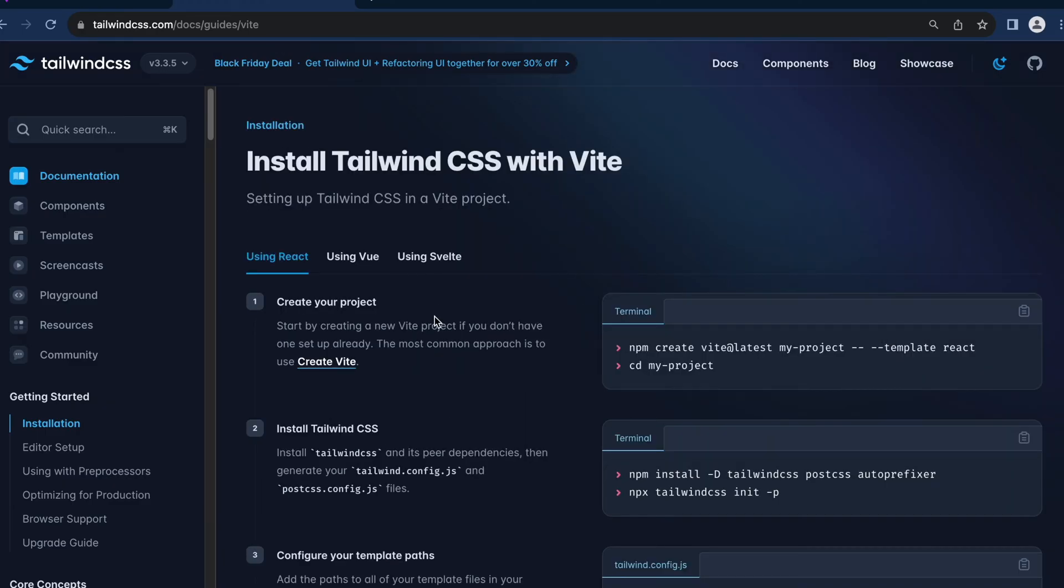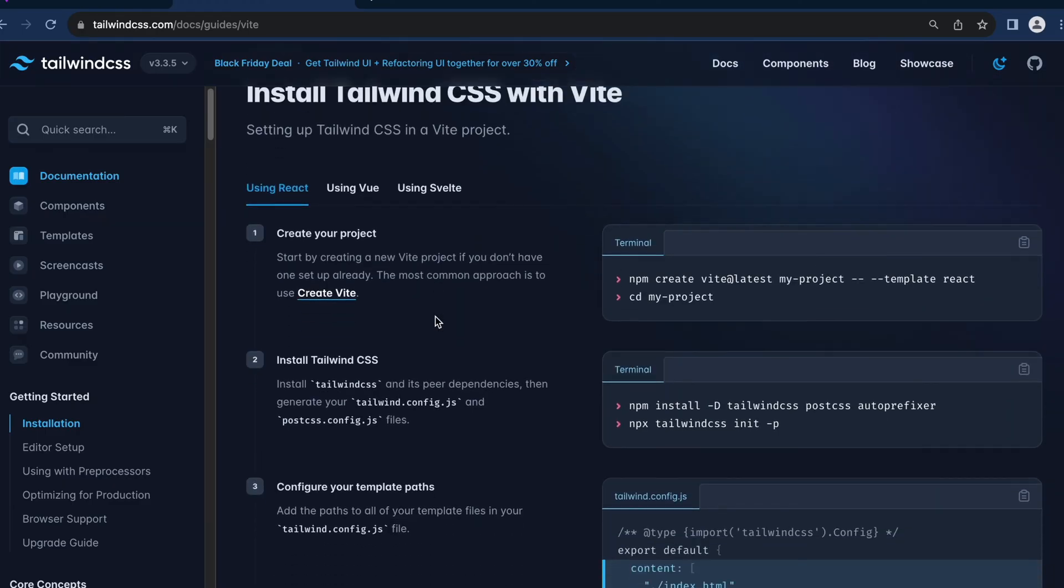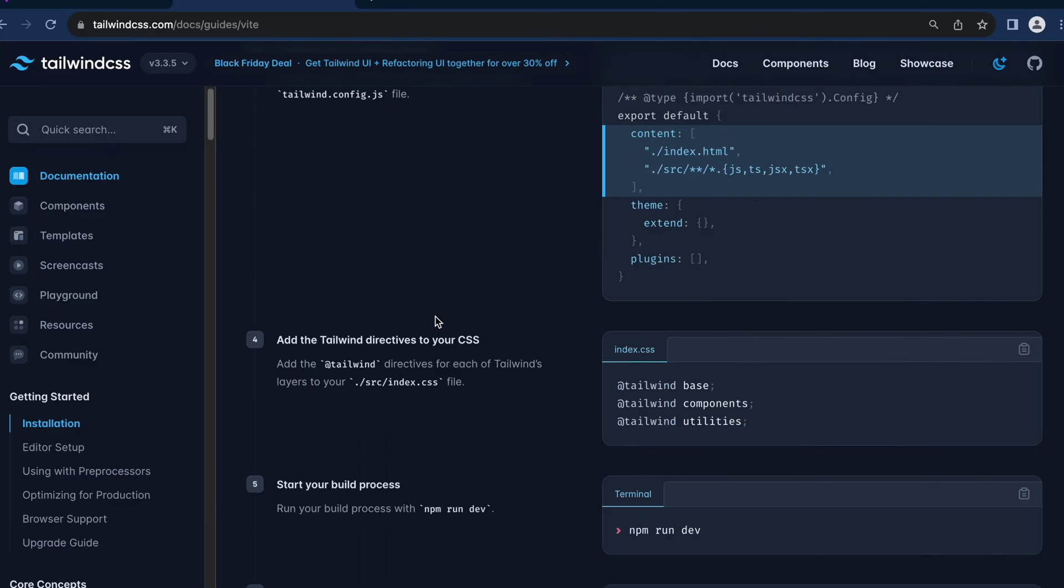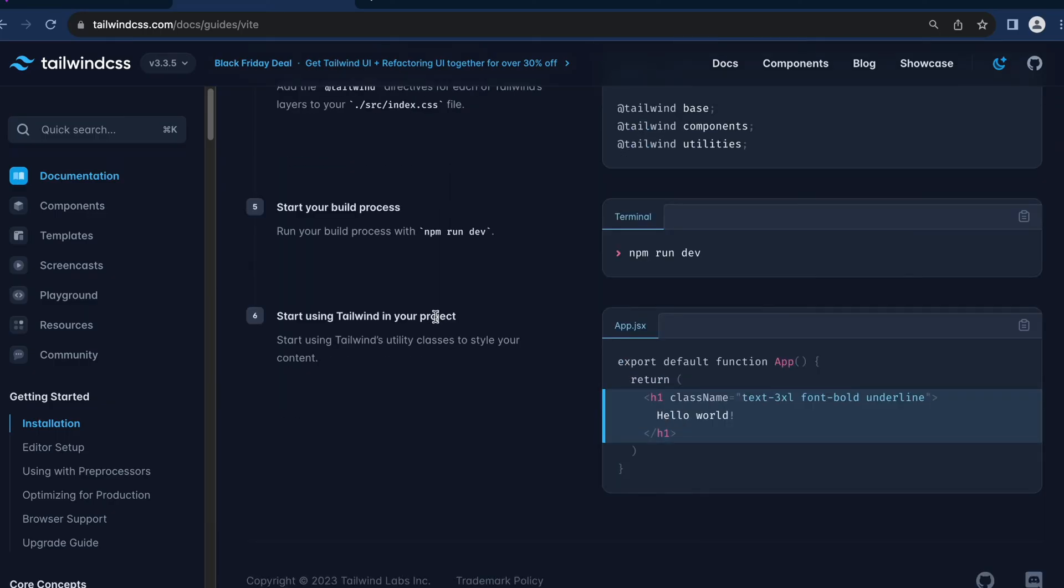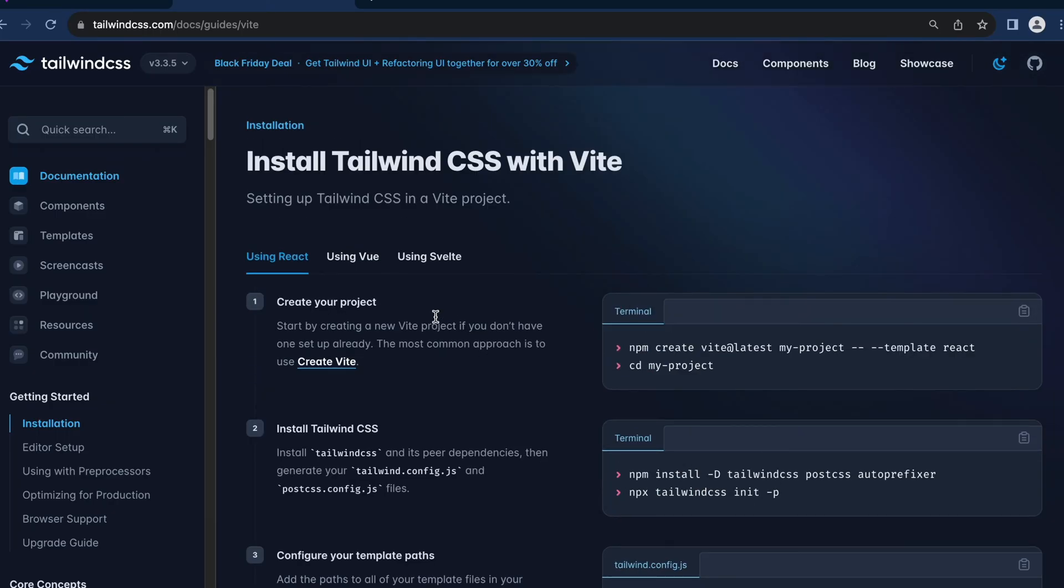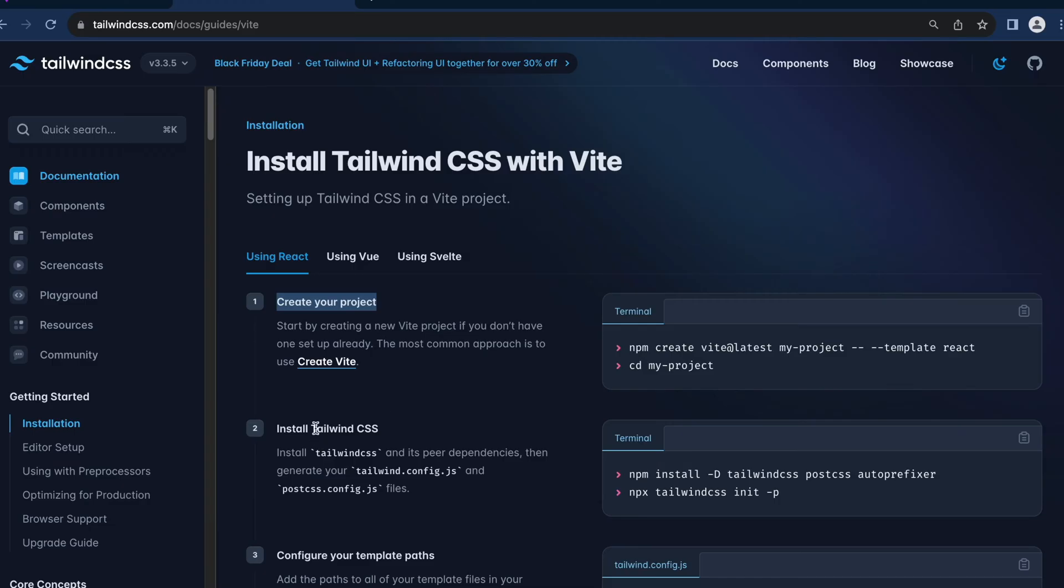And this process is going to be very simple. With just 4 to 5 simple steps, you will be able to install Tailwind CSS right inside your React project. The first would be creating your React project, which we have already done. So let's skip to the second step, where we need to run these two commands in our terminal. So let's copy this.